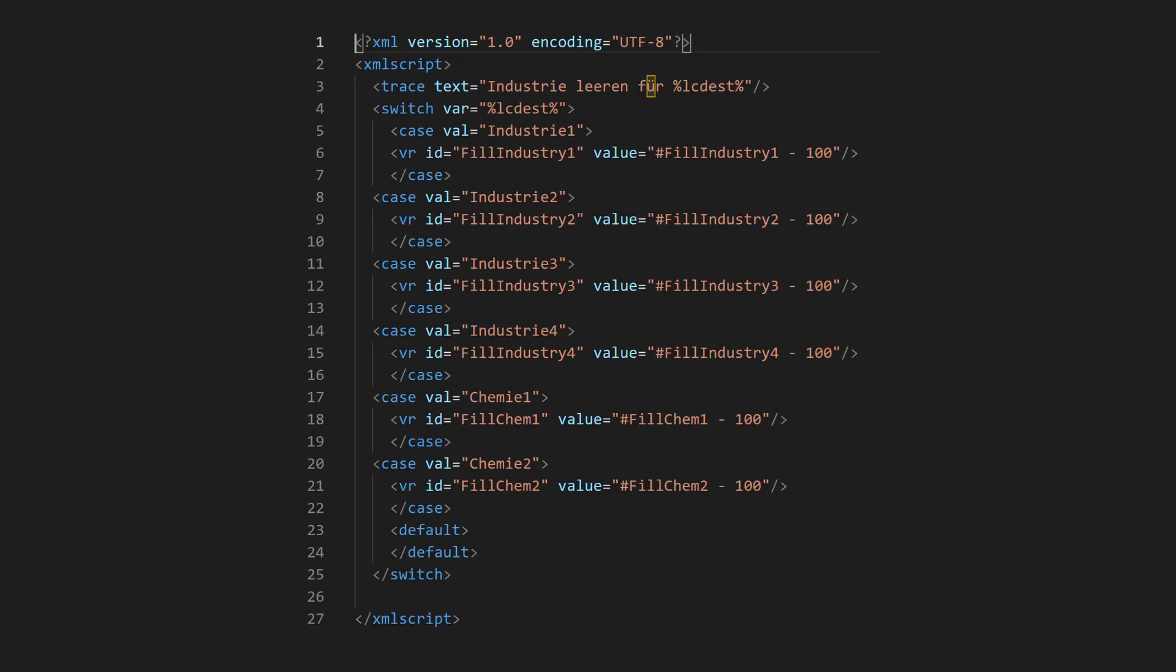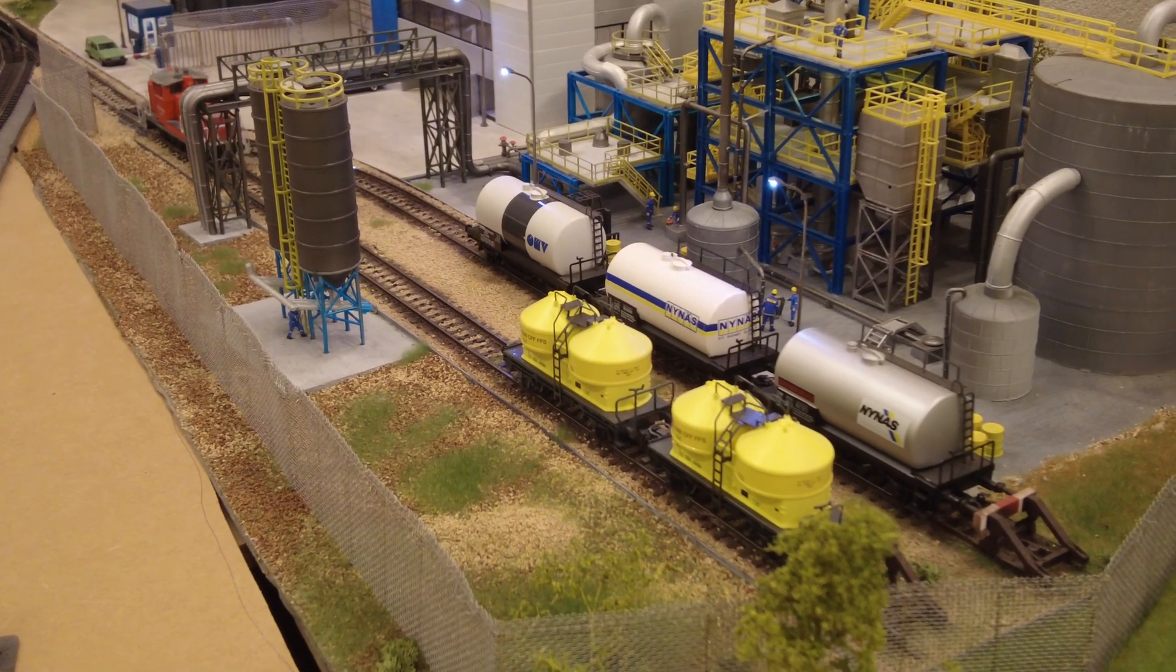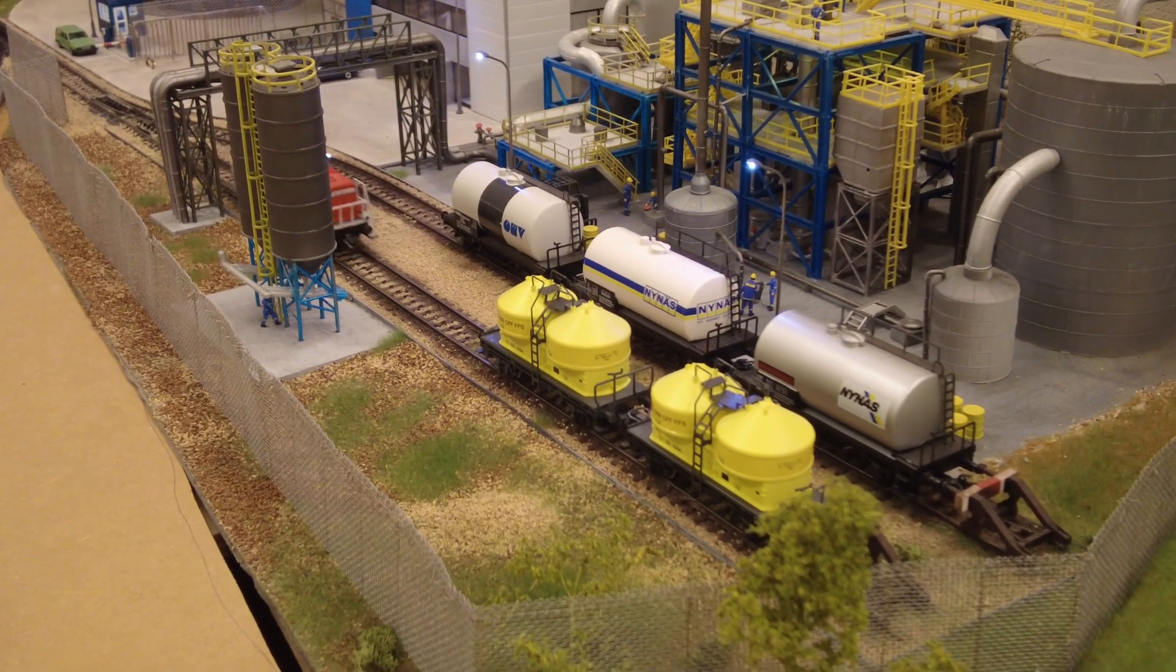We also need to reset the industry filling, so we do it with this script. To only have one script, we use LCDEST to select the variable. We subtract 100 so that overfill can be taken into account. Now we test this too.